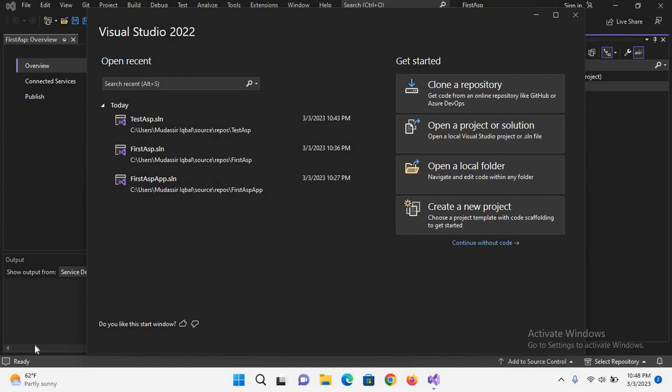Bismillahirrahmanirrahim, hello guys, welcome to my channel. Today in this video tutorial we are going to start a new tutorial series in which we will learn about ASP.NET Core in detail. In this first video we will create an ASP.NET Core project as well as run the project and learn about the different templates of ASP.NET Core.